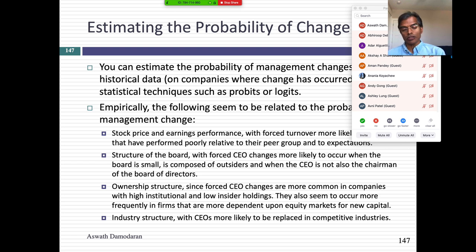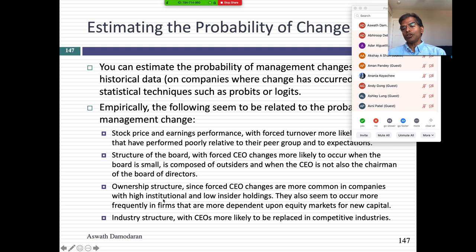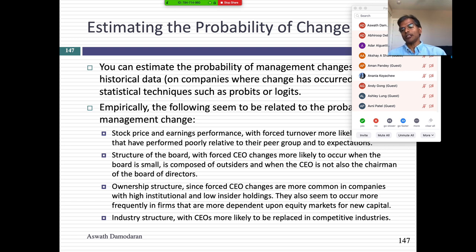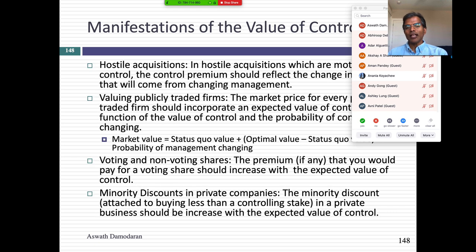Companies where the board of directors is small and composed mostly of outsiders are more likely to see change than when you have large boards with lots of insiders. Companies with high institutional holdings are more likely to see change — not because institutional investors are smarter, but they can build a coalition to push for change. Finally, change seems more likely in some sectors than others, and tends to bunch together within sectors.